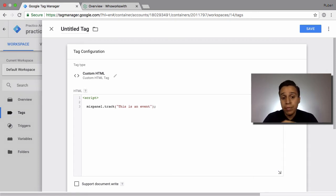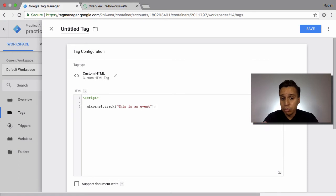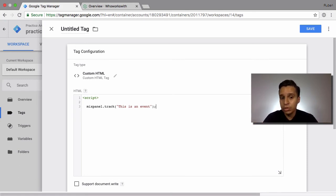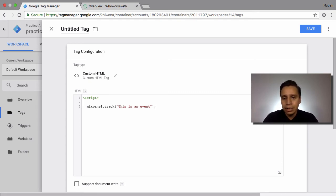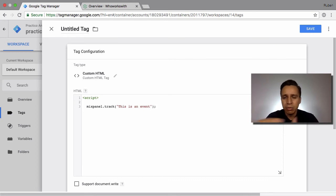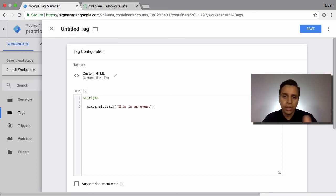If you want to do Mixpanel and Intercom at the same time, you basically have to write the same code twice. You have to write the Mixpanel code and the Intercom code. In that case, Google Tag Manager is just helping you organize and load the tags, but it's not really helping you become more efficient or converting the data for you.